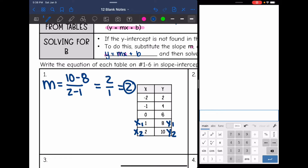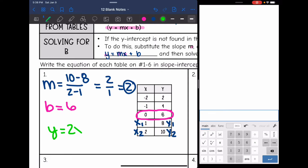We found the slope. The second thing we need to write our equation is the y-intercept, which is where x is 0. So there's our y-intercept — it is 6. Now I have both things I need to write my equation, and that means my equation is y equals 2x plus 6.